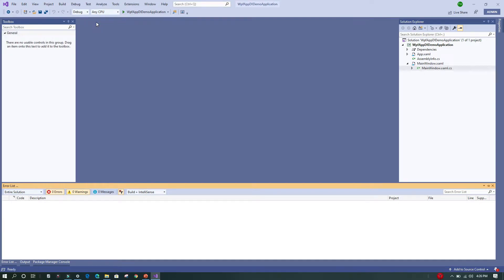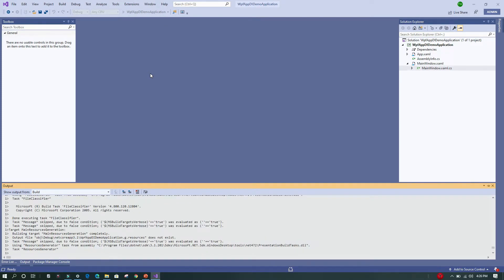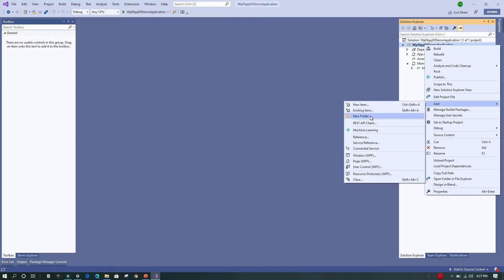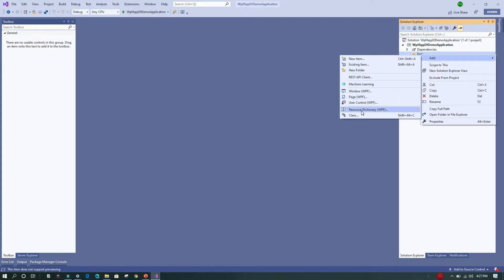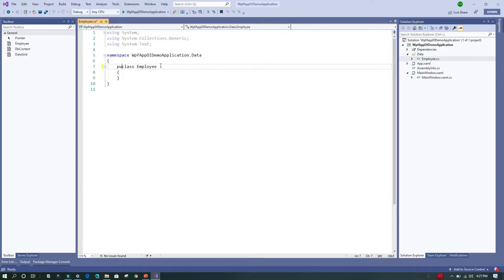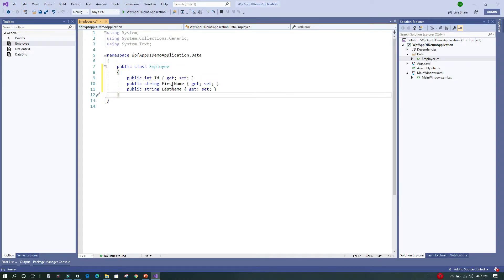I'll close the NuGet manager and verify there are no compilation errors. Next, we are going to add a folder called 'Data', and within this folder we will add a class called 'Employee', which will act as a model for our application. I've already written the code so you don't have to watch me type. The Employee class has three properties: ID, FirstName, and LastName.